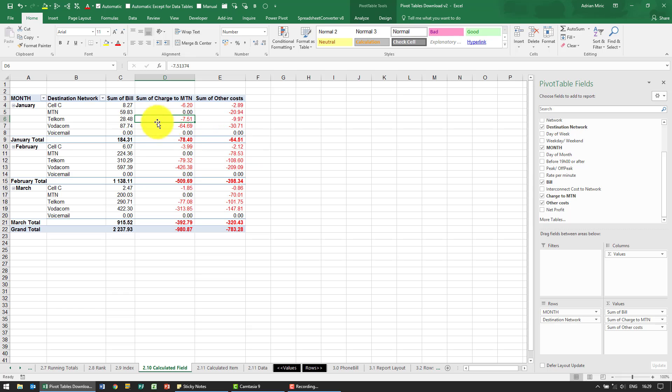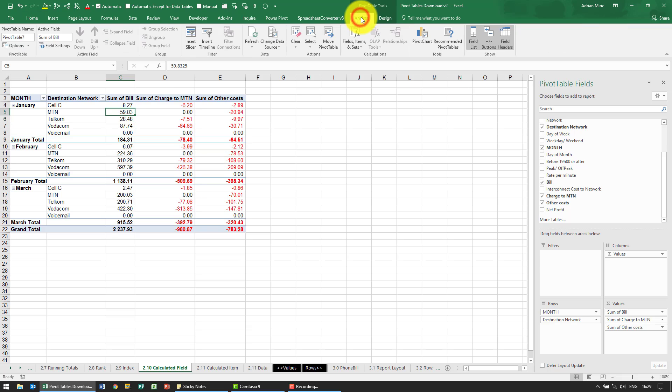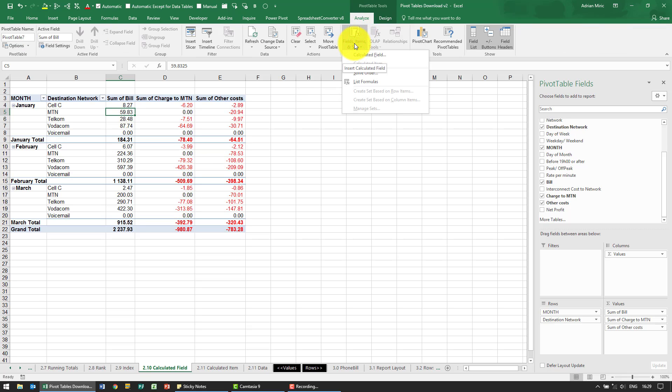To do it is relatively simple. I click anywhere in the pivot table, go to Analyze, and you'll see here we've got something called Fields, Items and Sets. We've got an item called Calculated Field.